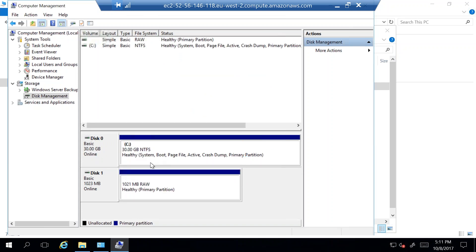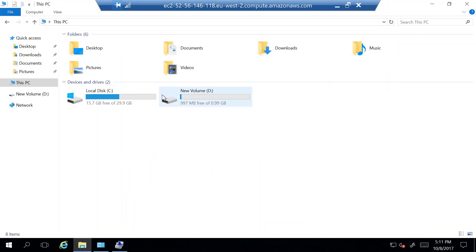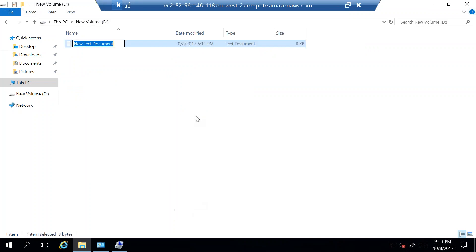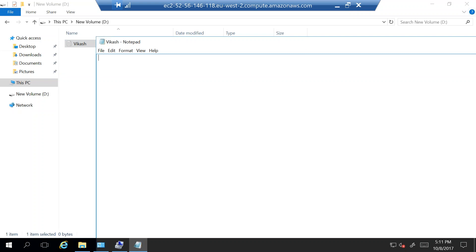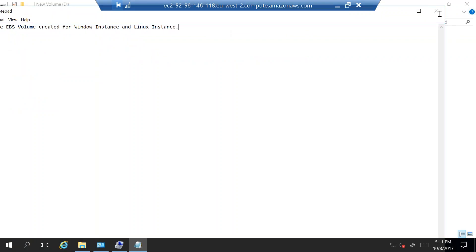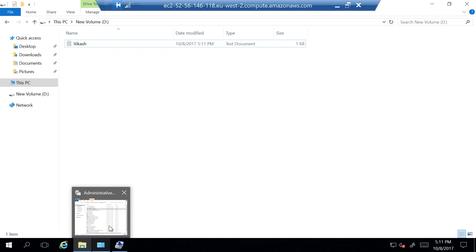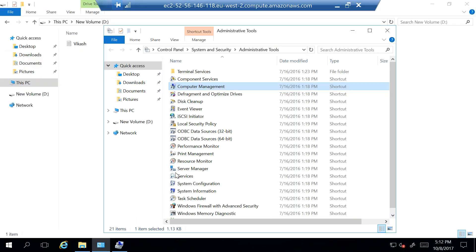The volume turns blue and a new drive is now available. I can create files and manage data on this volume. For demo purposes, I'll create one file and write some information: 'This is the EBS volume created for Windows instance and Linux instance.' Save and close the file. This is how we can create and use an EBS volume attached to a Windows instance. Now let's say I want to move this volume to the Linux instance.